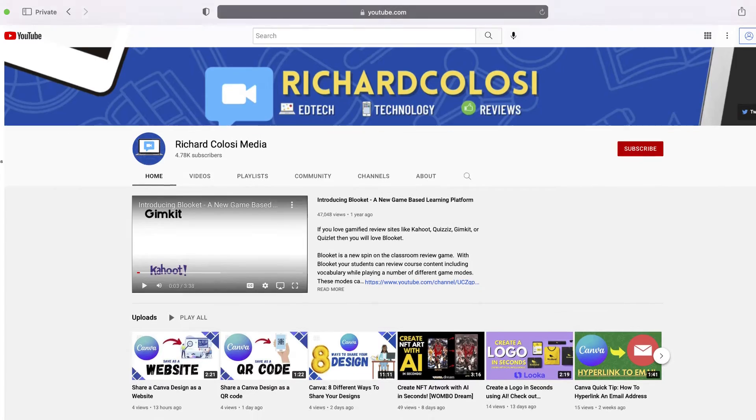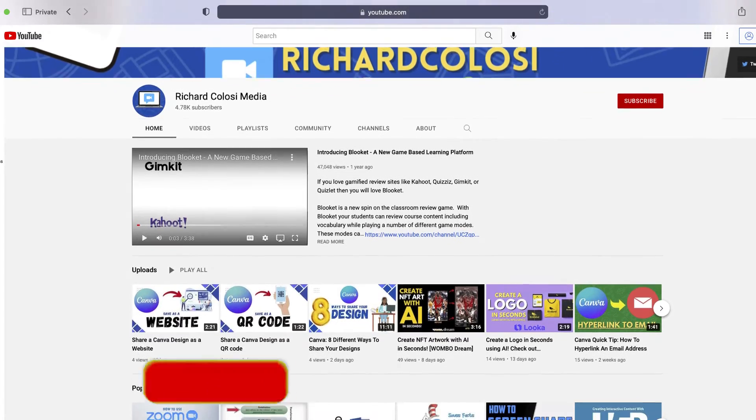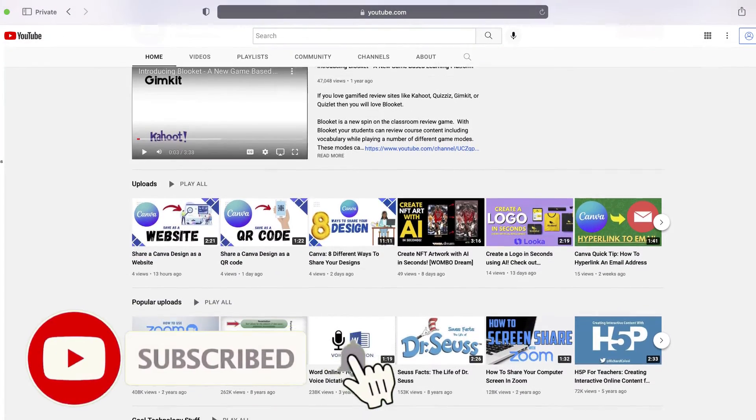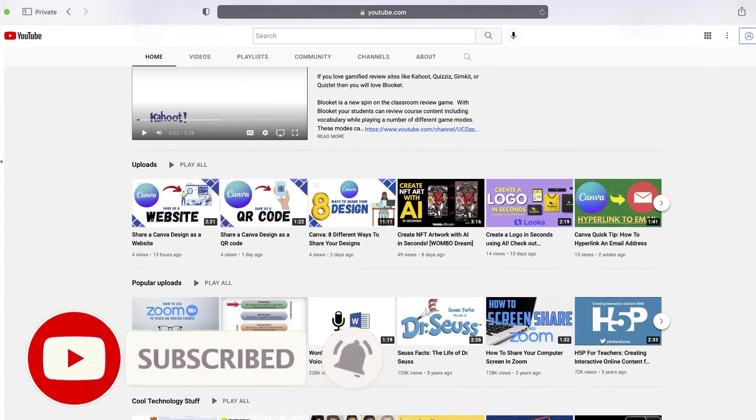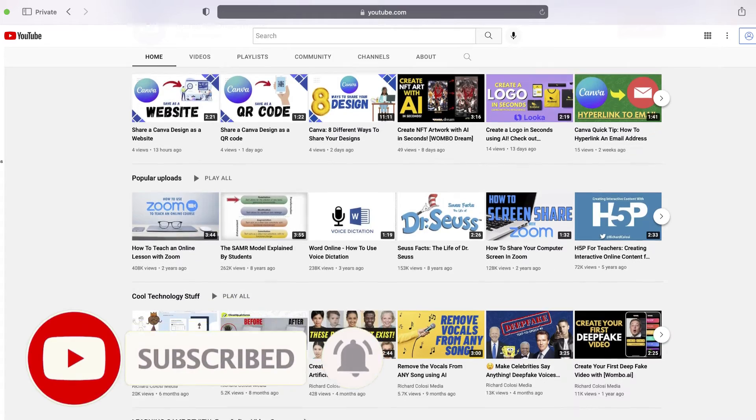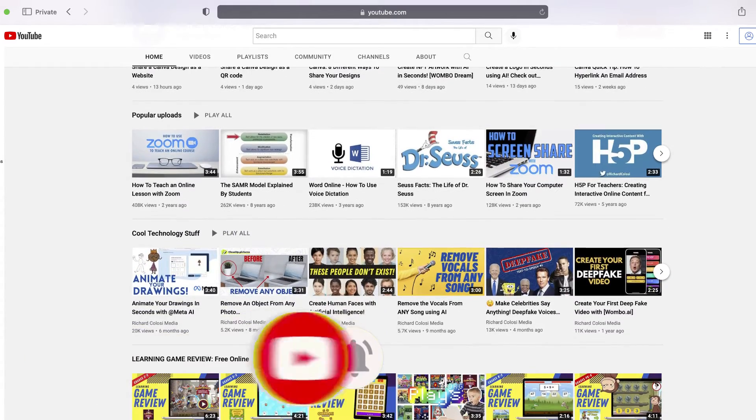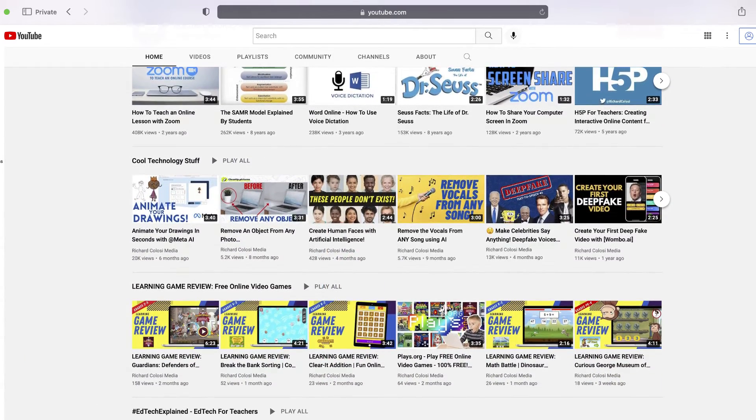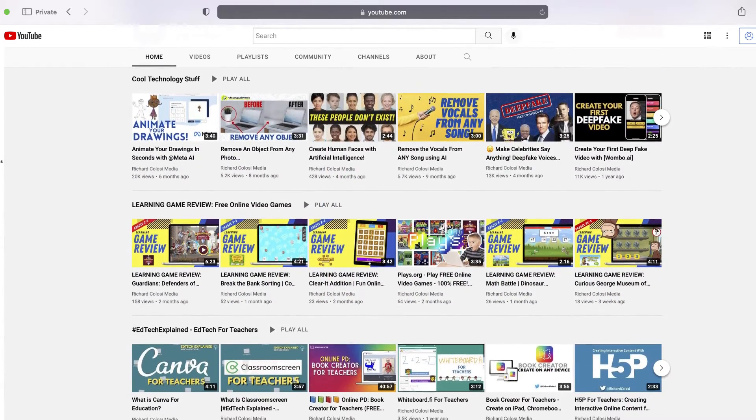But before I do, consider subscribing to my YouTube channel where each week I'll be uploading new videos on a variety of different topics. So thank you for your consideration and now let's talk about PowerPoint.